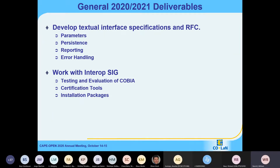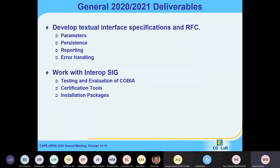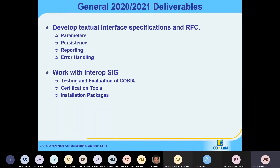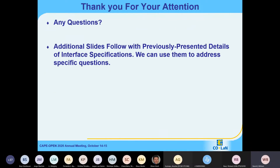Other work going forward includes developing the interface specifications and hopefully getting the RFCs done so we can get feedback and get them approved as final. We'll continue working with the interoperability SIG — testing and evaluation of COBIA is one aspect, along with certification tools to help with the certification process, and support for installation packages and issues associated with them. And that's the last slide.